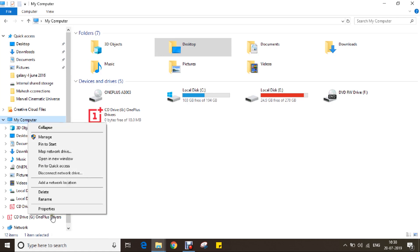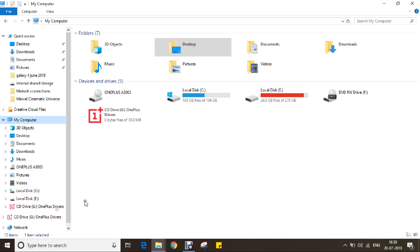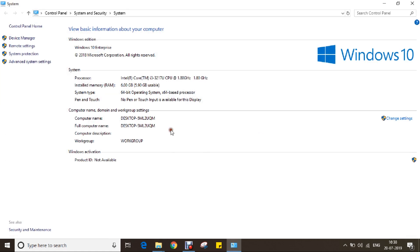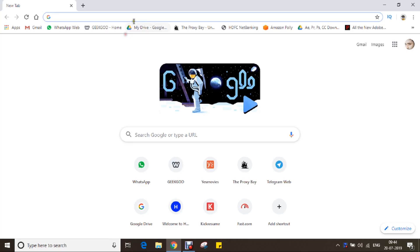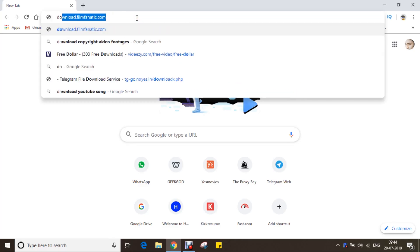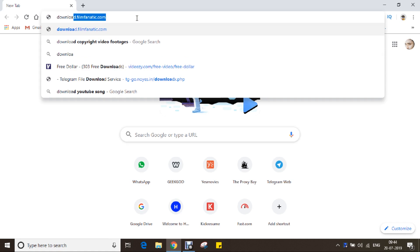First, let me tell you my laptop configuration. It's an old Toshiba laptop with Intel i3 and 6 gigabytes of RAM. There is no graphics card. Okay, let's begin.